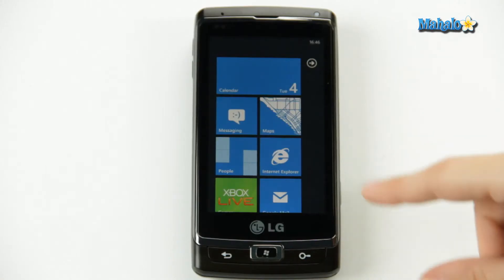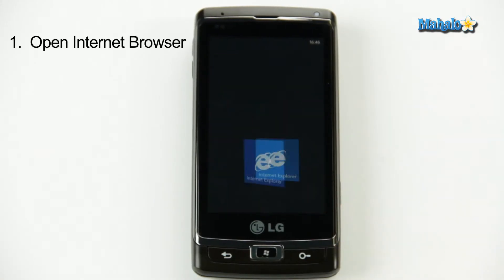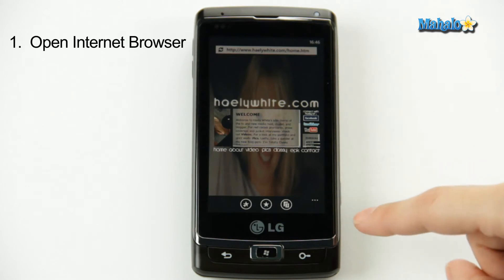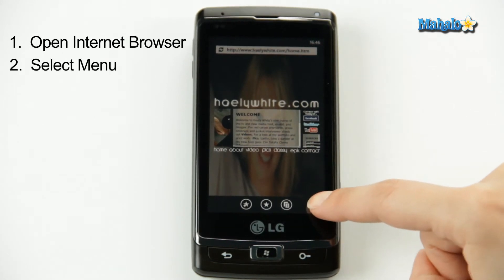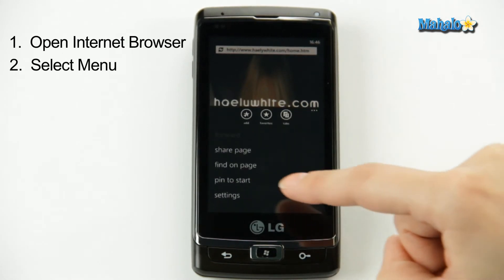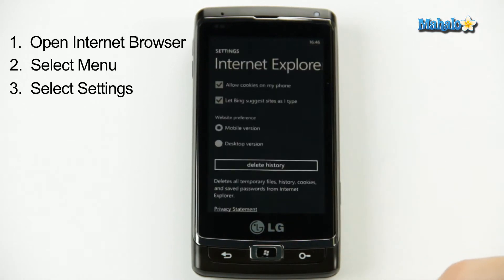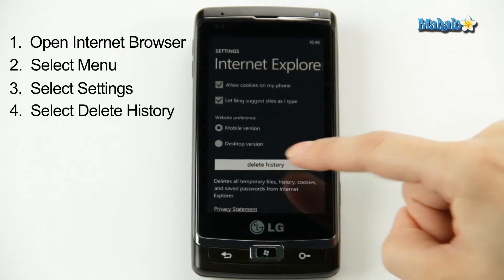So on your homepage, you click on your internet browser, and from here you click on the three dots in the bottom right, which is your menu, and there you go to Settings, right in the middle, Delete History.